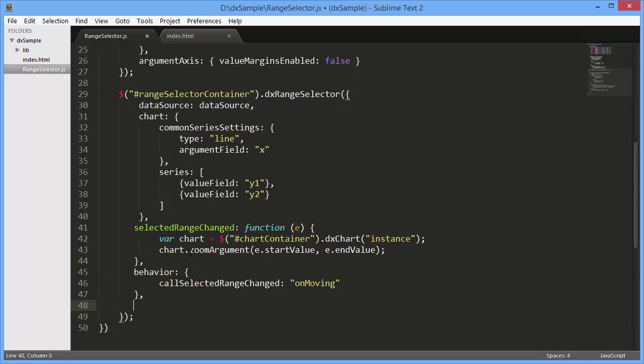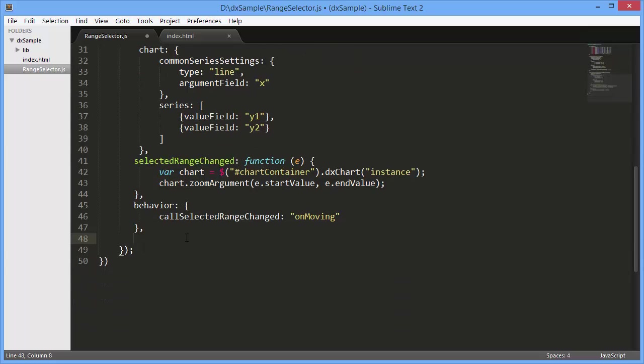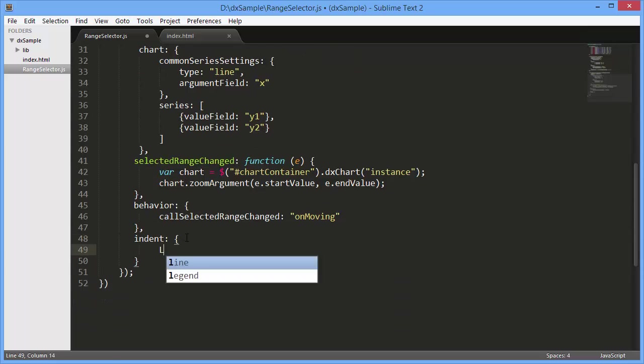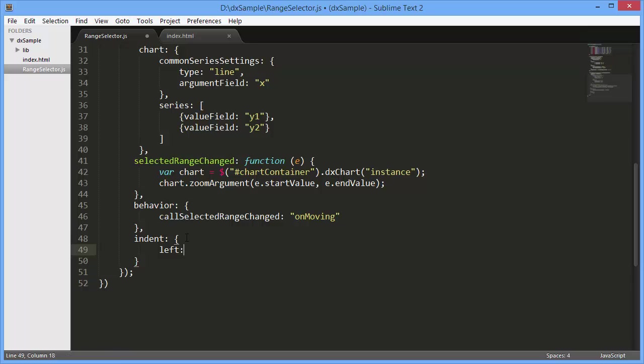I'll use the Range Selector's indent option to precisely align the scale relative to the chart scale.